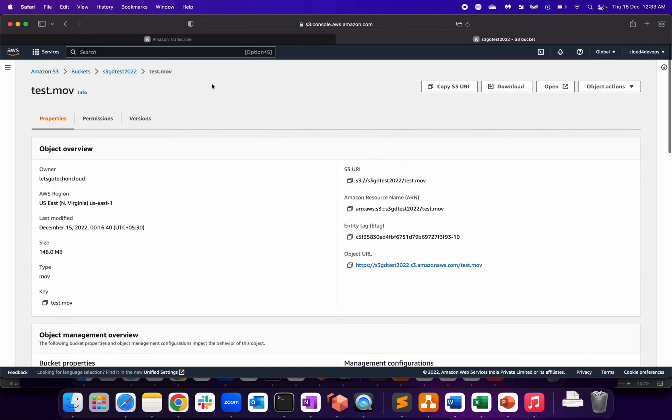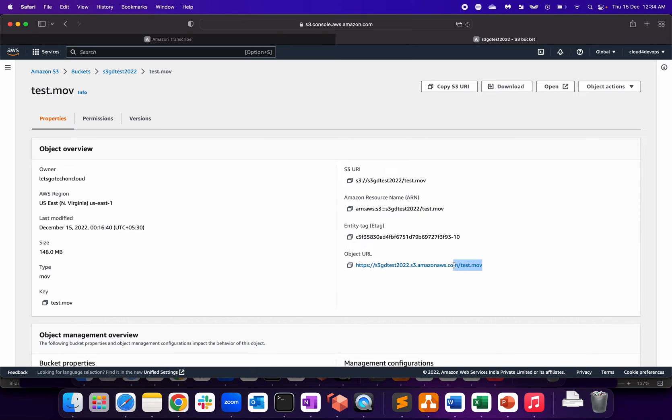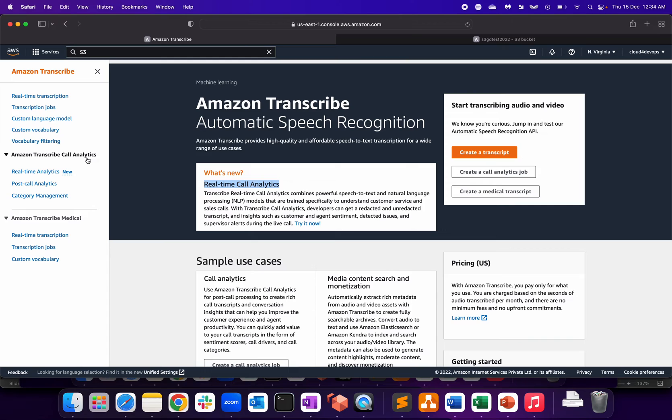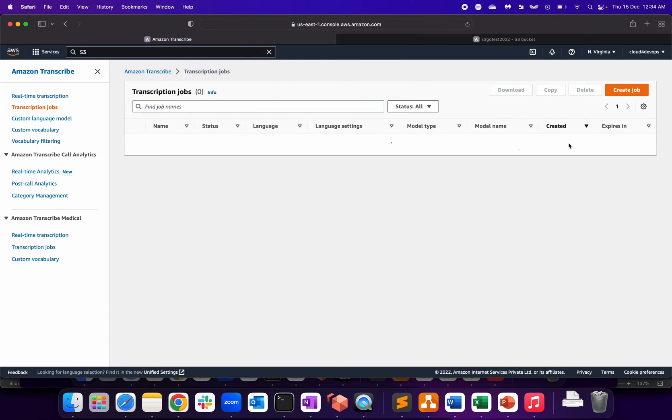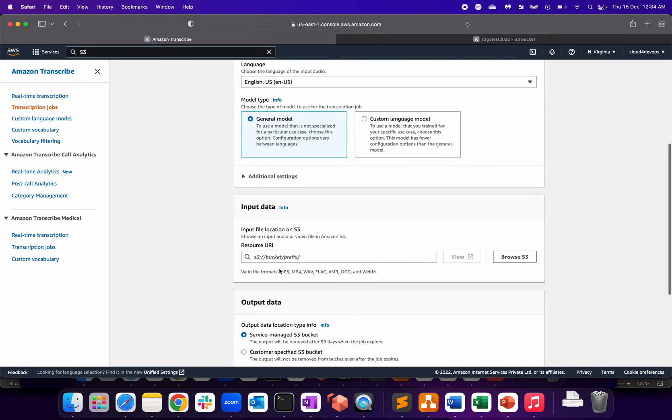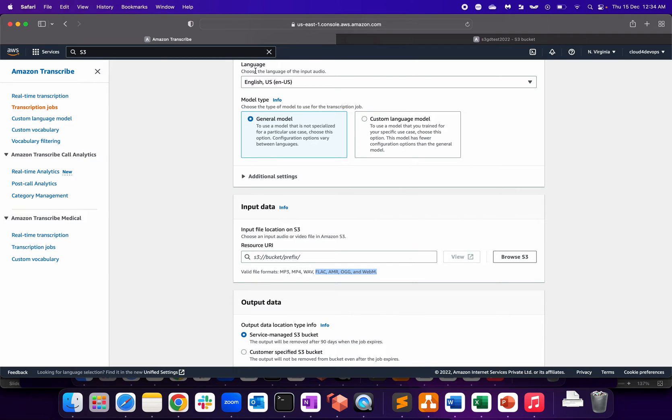But the problem over here is Amazon Transcribe doesn't support the extension MOV. Let me show you that. In order to convert the video or the audio into speech, you have to go to the transcription job, click on create job, and if I scroll it down, valid formats are MP3, MP4, FLAC, and WebM. So my format will not support. So let me just convert this into the MP4 format or MP3 and then I will resume my video back in order to show you how to configure that.